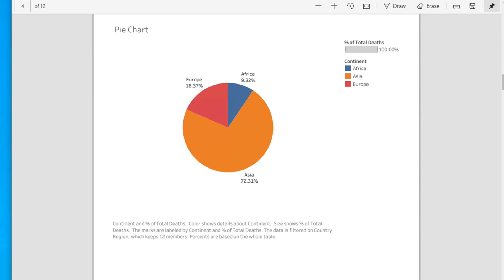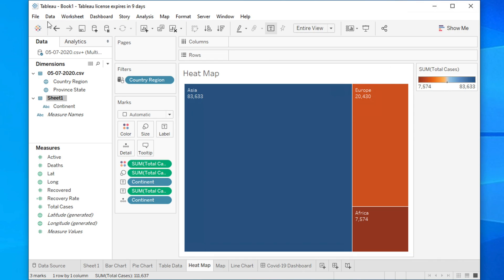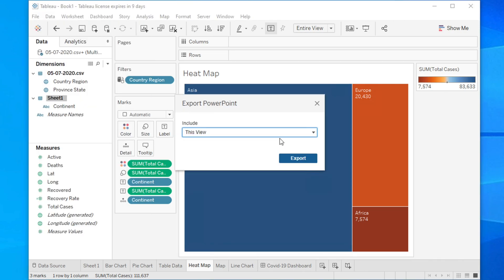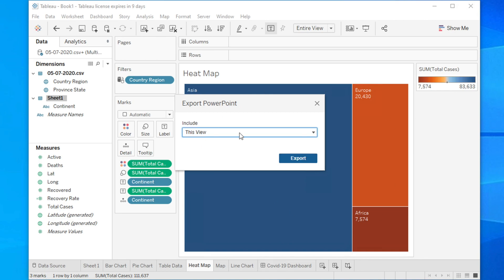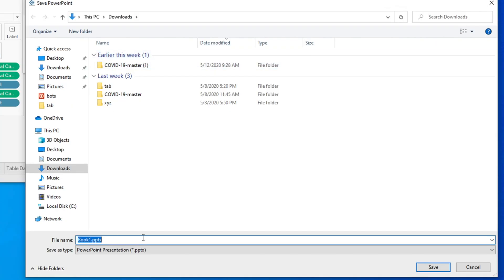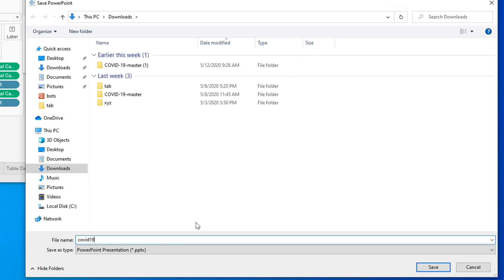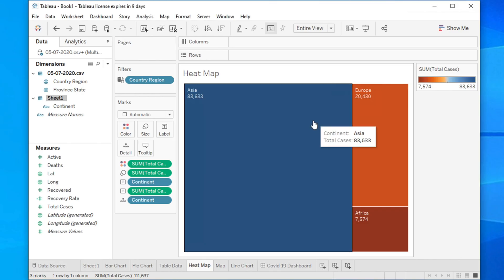Now, if you need to save this as PowerPoint, click File and there is an option 'Export as PowerPoint'. You then specify whether to export the current view or a specific sheet from the workbook. For example, select 'This View' and then click Export. Finally, type a name like 'COVID19_Report' and click Save.